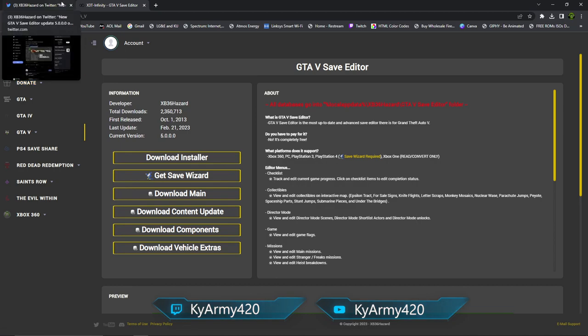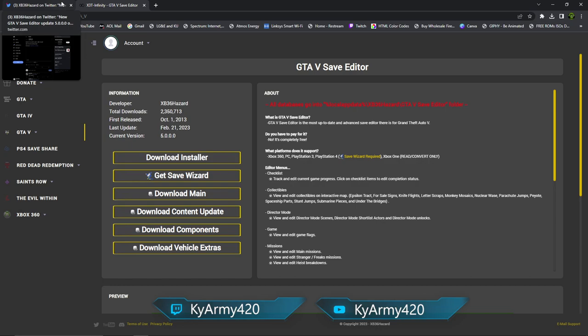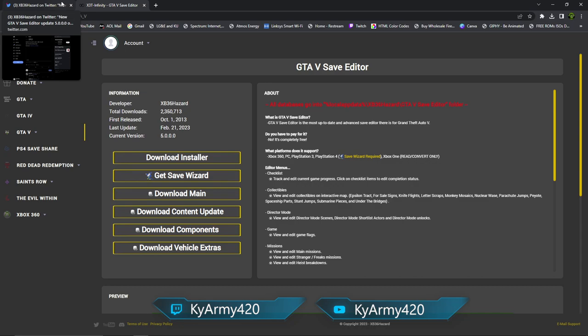It's the X3 Infinity GTA5 link. Both this link and the Twitter link will be down in my description. Click on this, it's going to take us to this page. Now, before we progress any further, if you are new to save editor, you are new to save wizard, if you are new to DMO and you have never done this before, then ignore the next minute to 30 seconds.